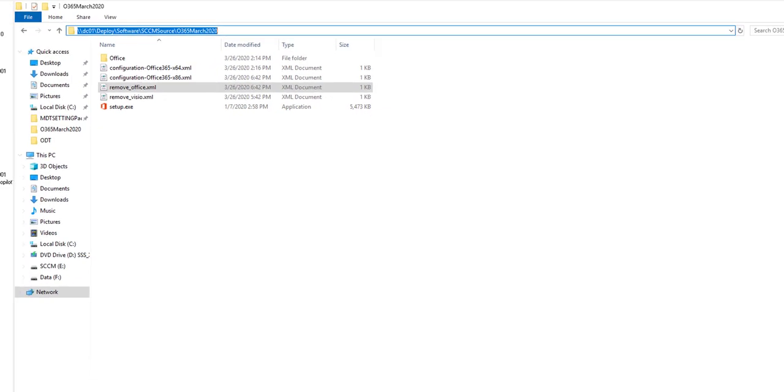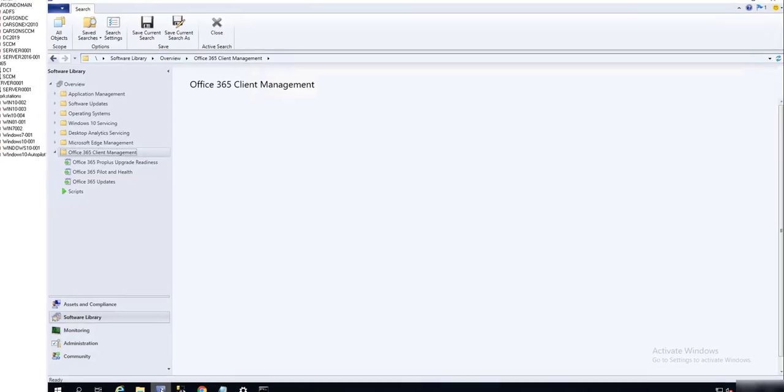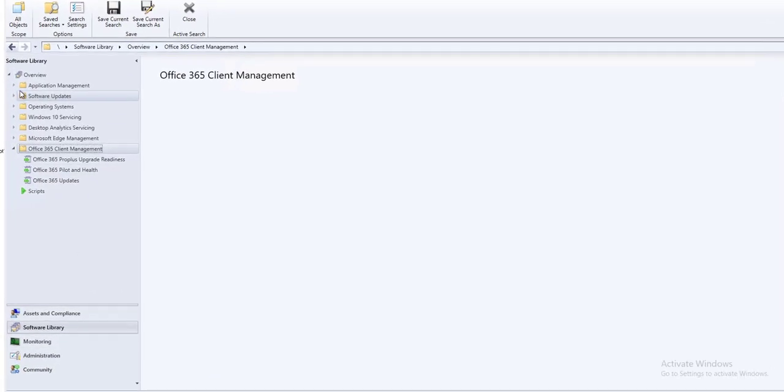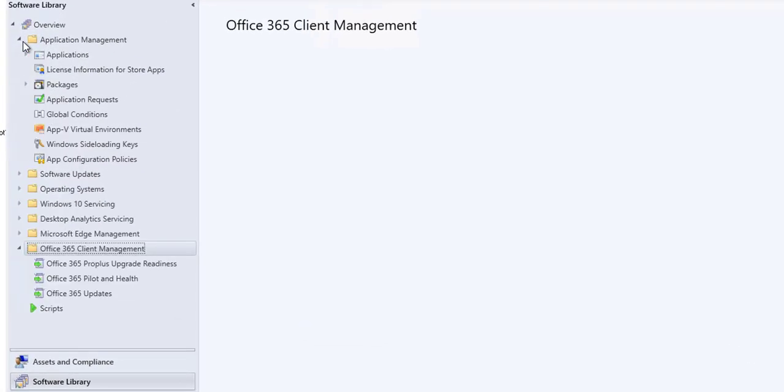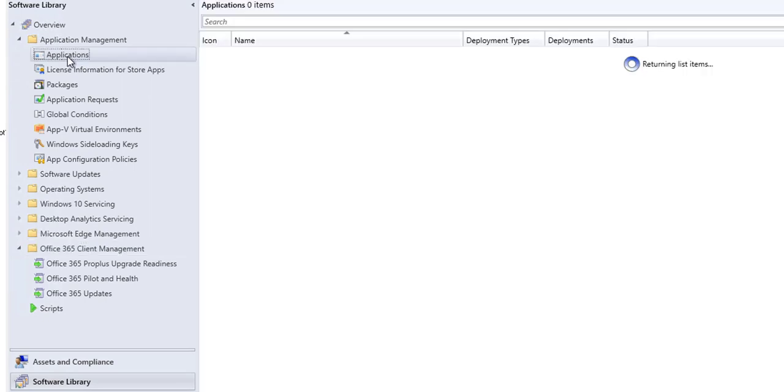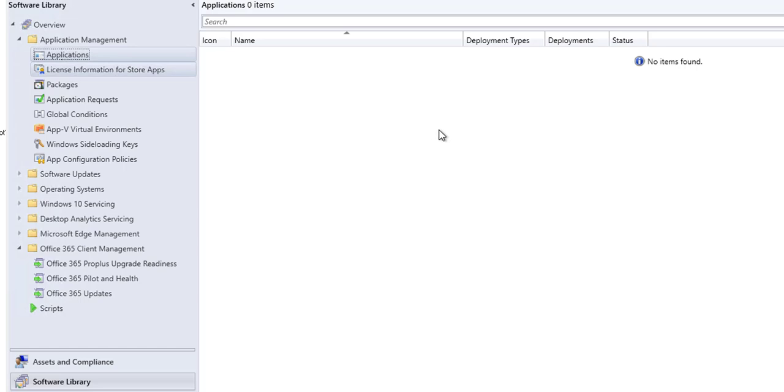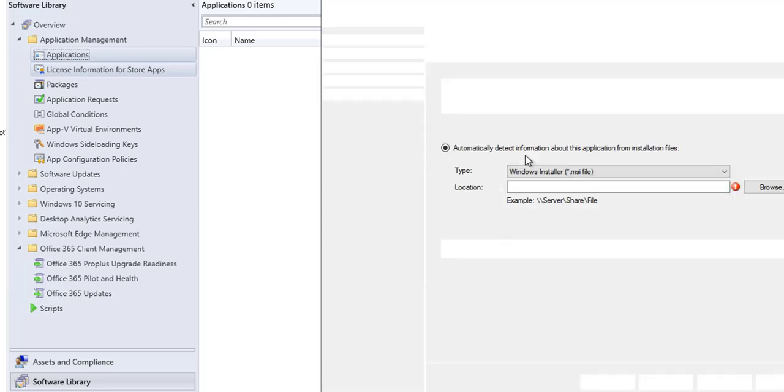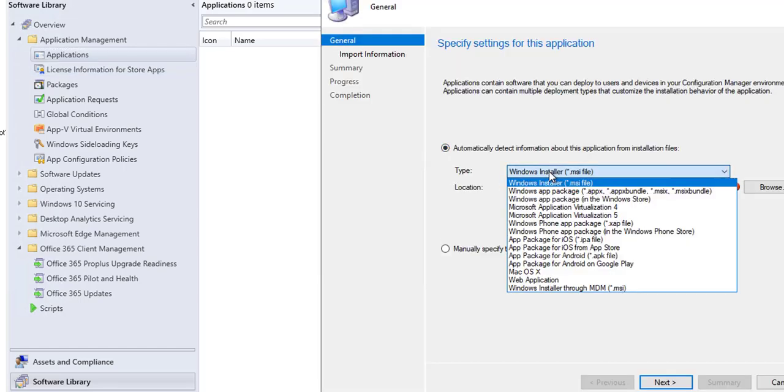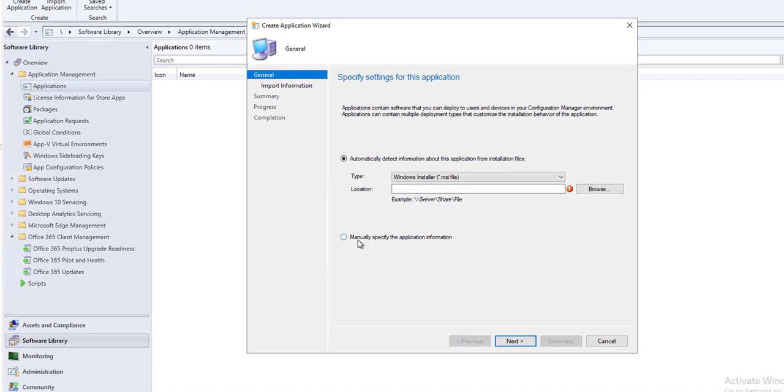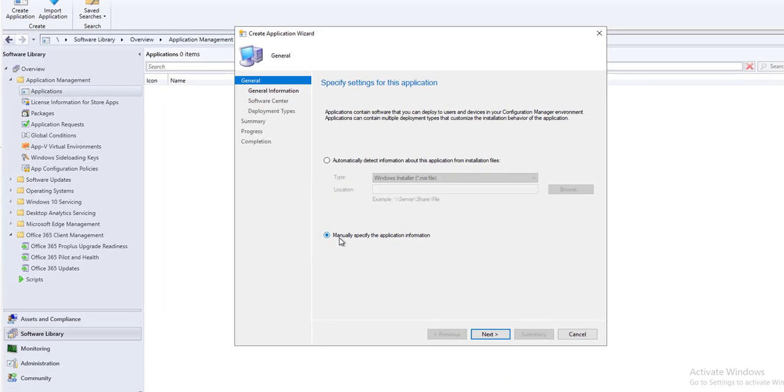I'm going to go to my Configuration Manager console. Go to Application Manager, Applications. Go to Create Applications. It's going to be manual for specify applications.